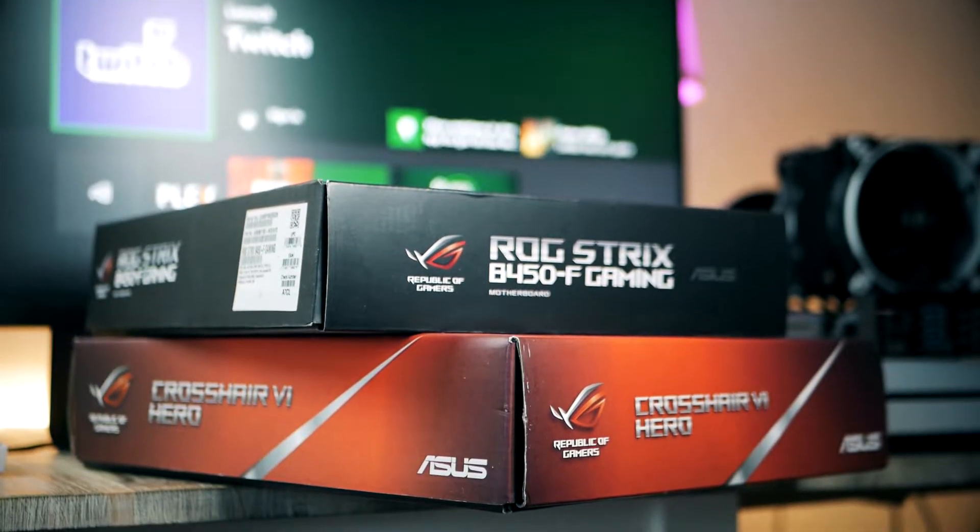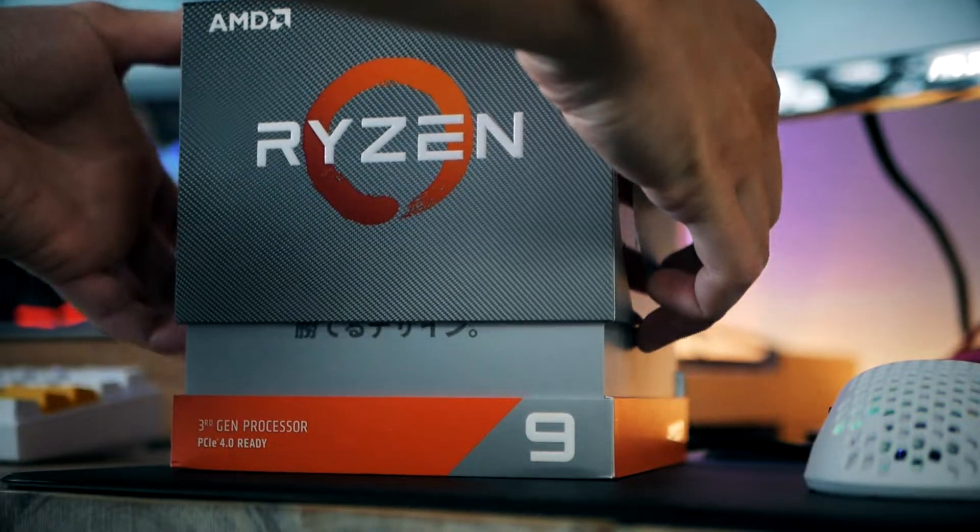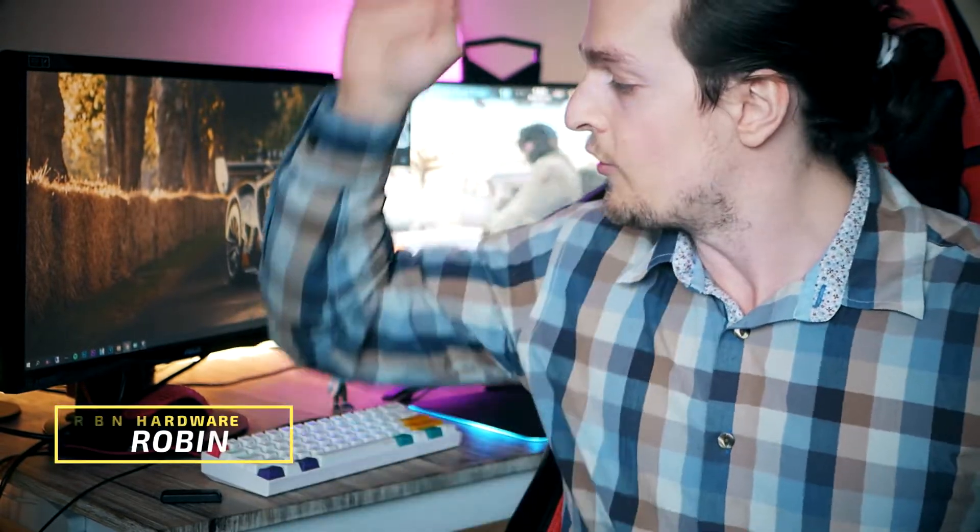For this to work, you're gonna need a Ryzen 3000 processor, for example the 3600, the 3700, the 3800, the 3900, or the 3950X.